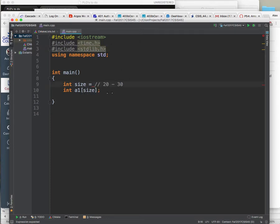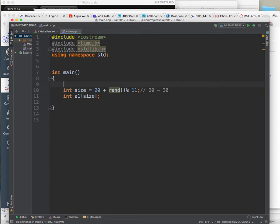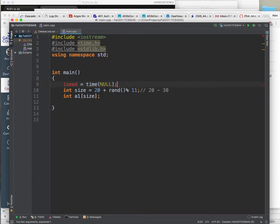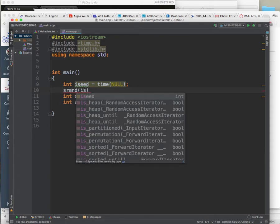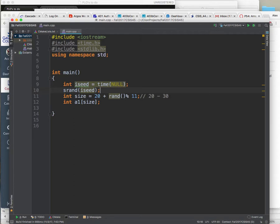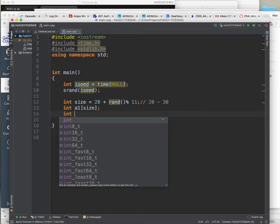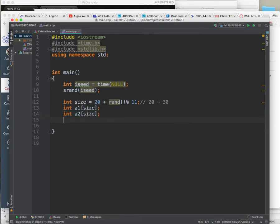So size is 20 plus rand modulus 11. I need to do icd equal to time null — and this is an integer — then feed this into srand(icd). Now I make random numbers. I'm actually going to make two arrays: int a1 and int a2, both of the same size. Then I have to fill them up with random numbers.